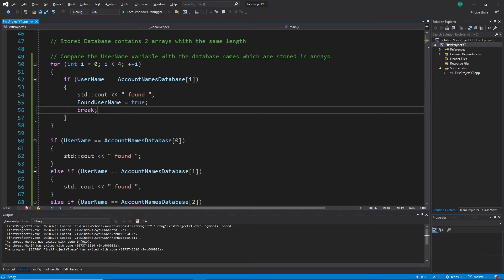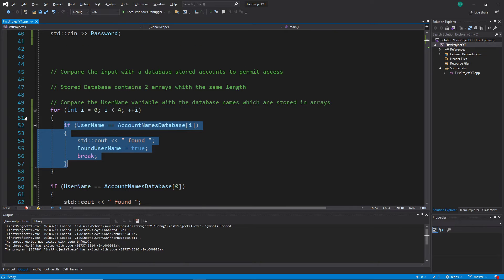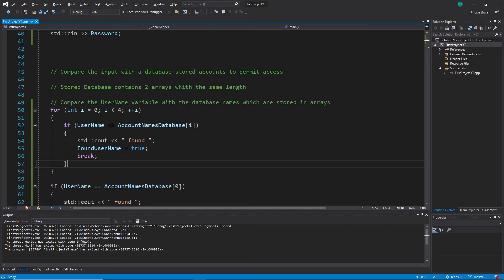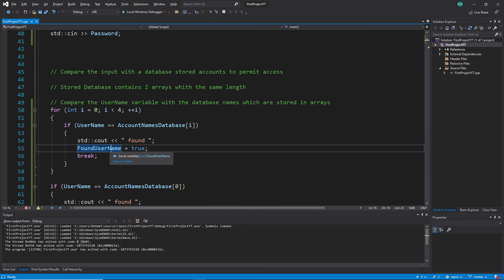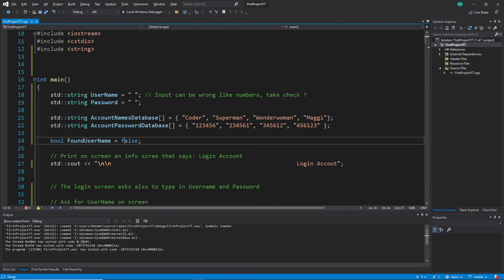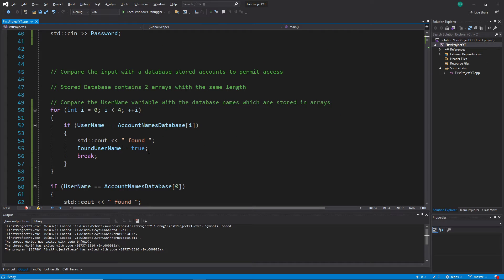We've also indirectly covered the case where the username is not found. The bool variable found_username will be set to true if found, or it will stay false. With that information I know later, after the for loop finishes, whether I can proceed or not.